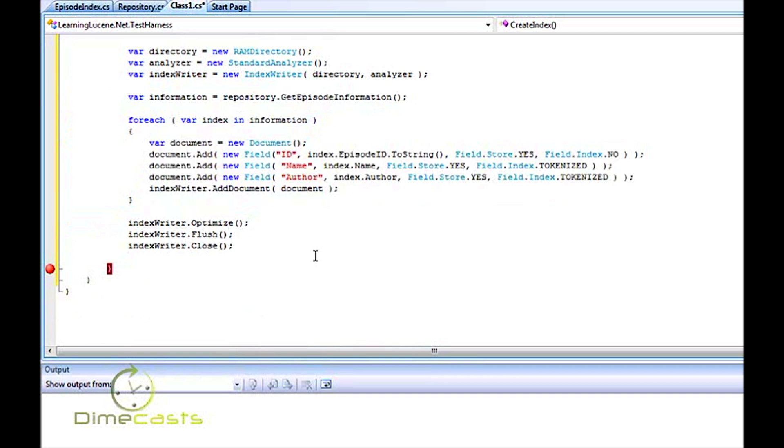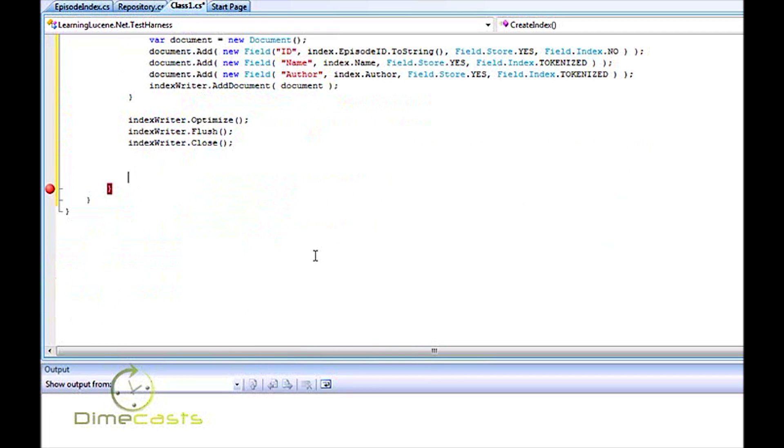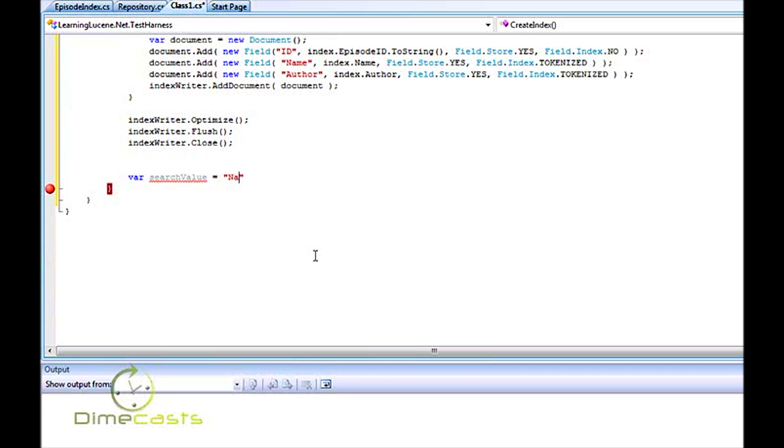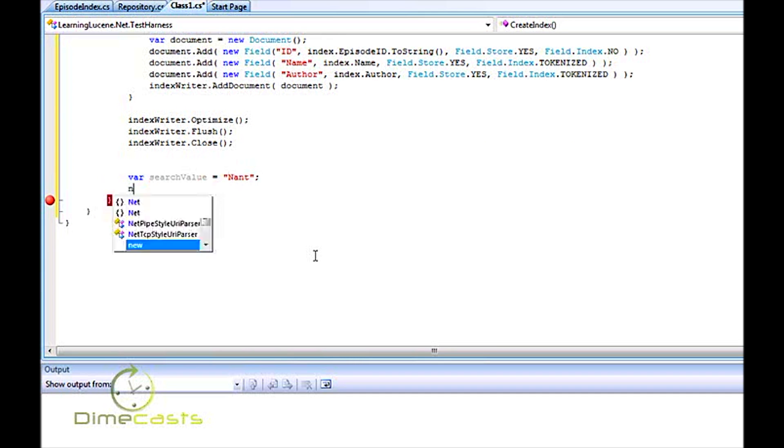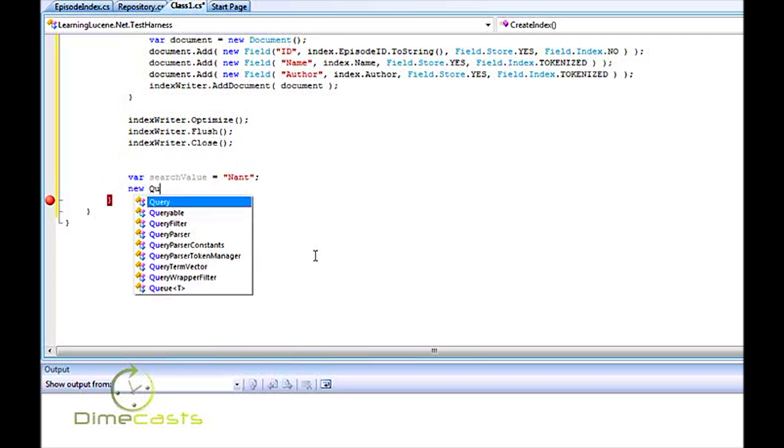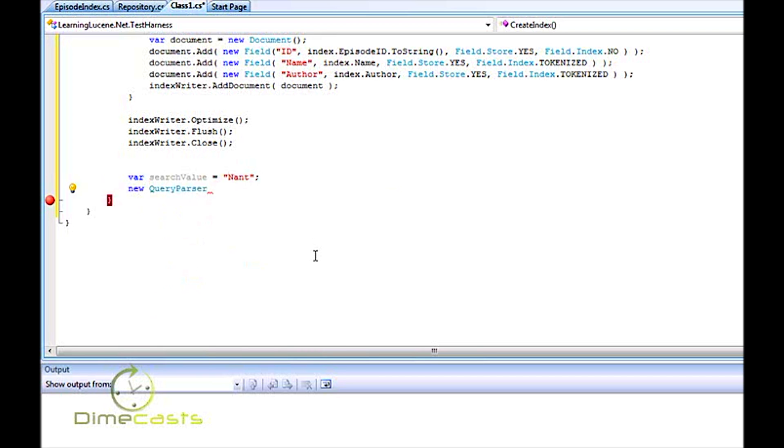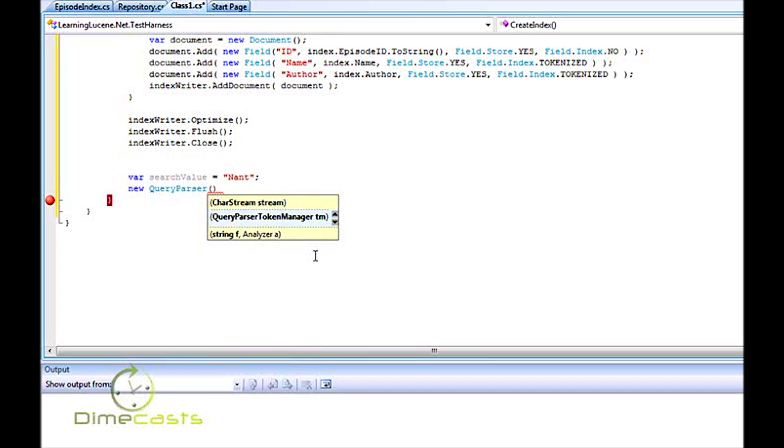What I want to do now is set up some kind of capability to perform a search on my index. This is something you would do here in the background and would be done on some kind of interval. Because, again, since Lucene is not tied directly to your database, you need to repopulate the indexes and rebuild them over and over again. So now that we built our index, let's go ahead and create a search string. I'm going to search for anything that has the word NANT in it. Now in order to query with Lucene, we need to create a new query parser.